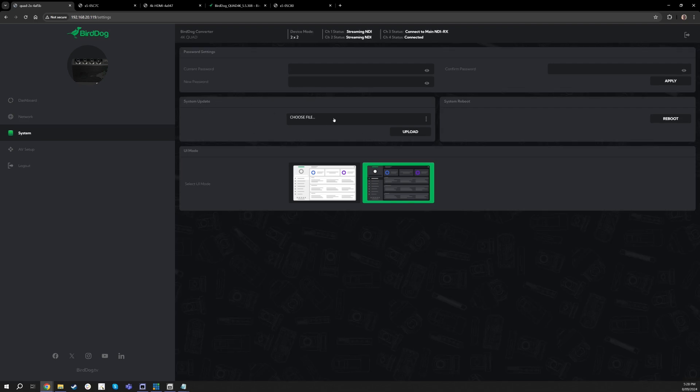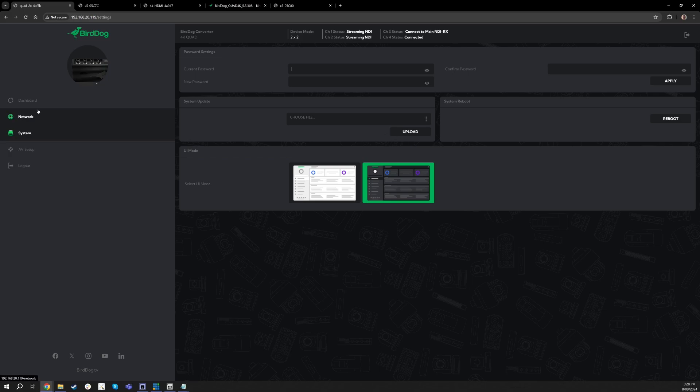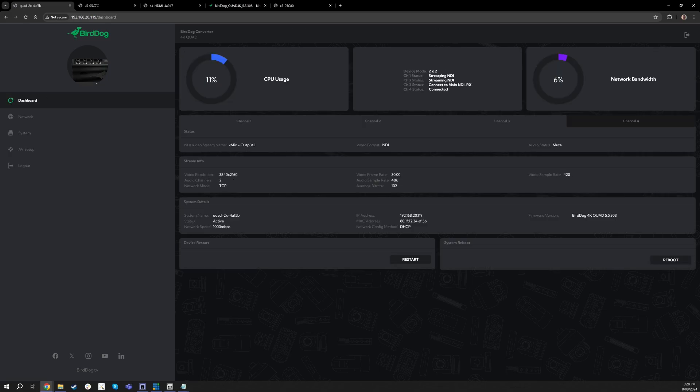Once you take that file you can go over to the system tab of the device, you can choose it right here under system updates, and then you will just upload via the web UI. So then once you do that you will go to the dashboard.